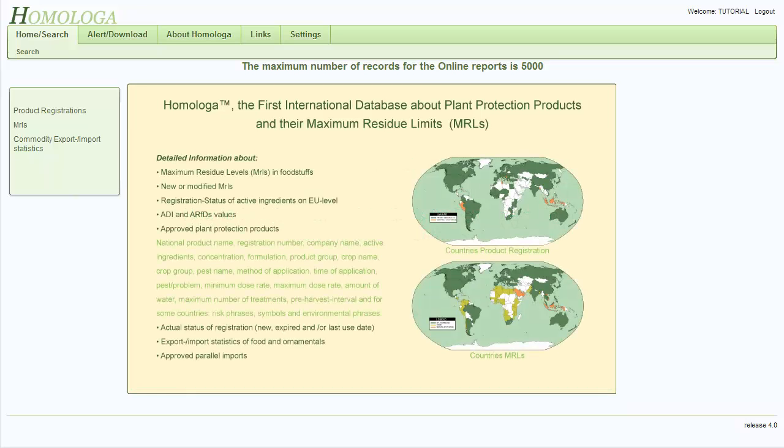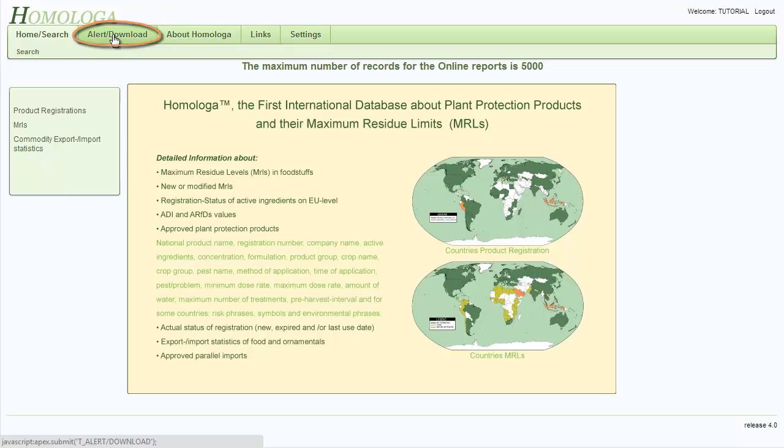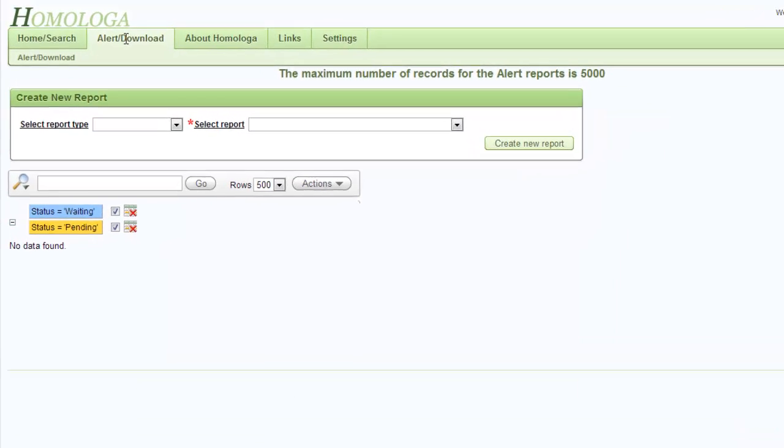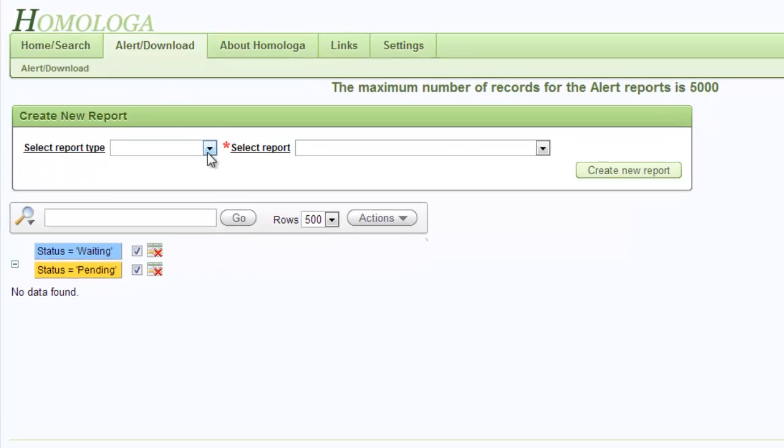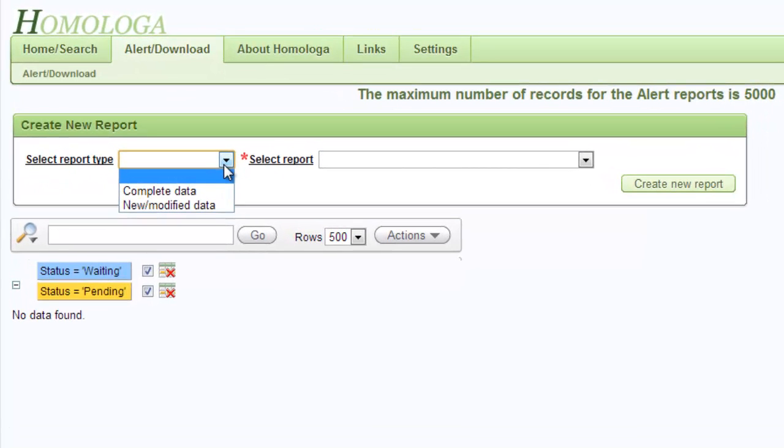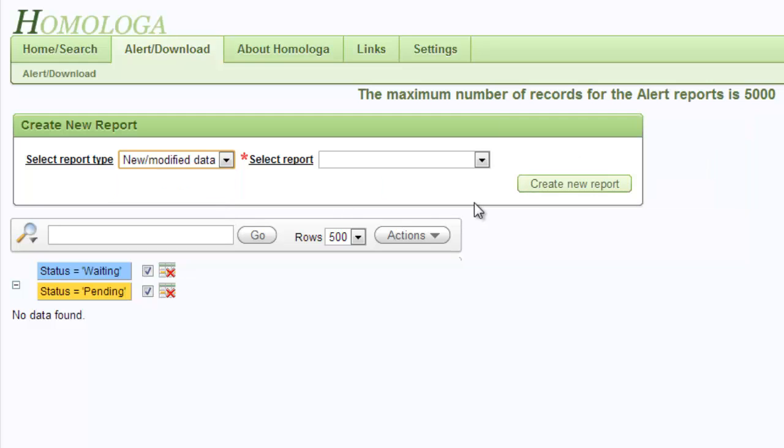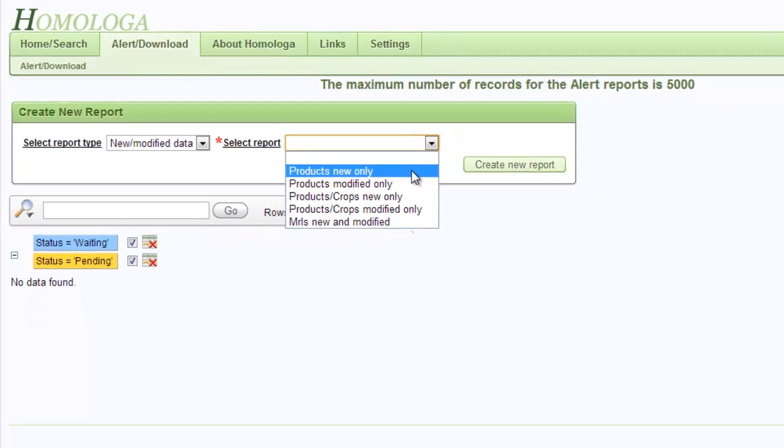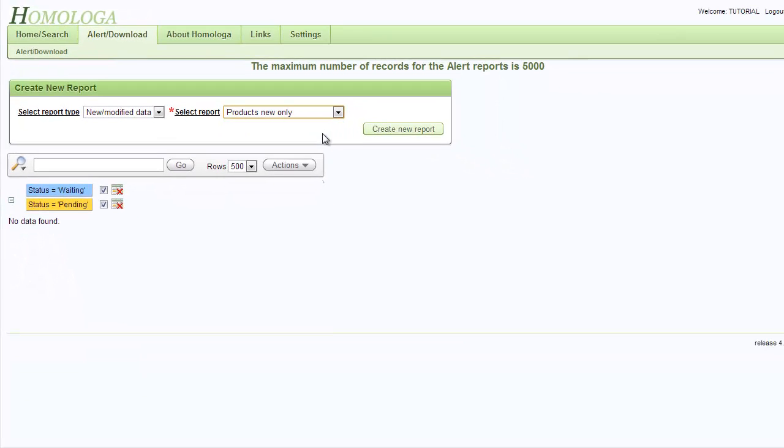We will start by going into the alert download tab in the horizontal top menu bar. Then we go on by selecting a report by clicking on the arrow to show the drop down menu. We select new and modified data and in the select report we select products new only. Then we press create new report.